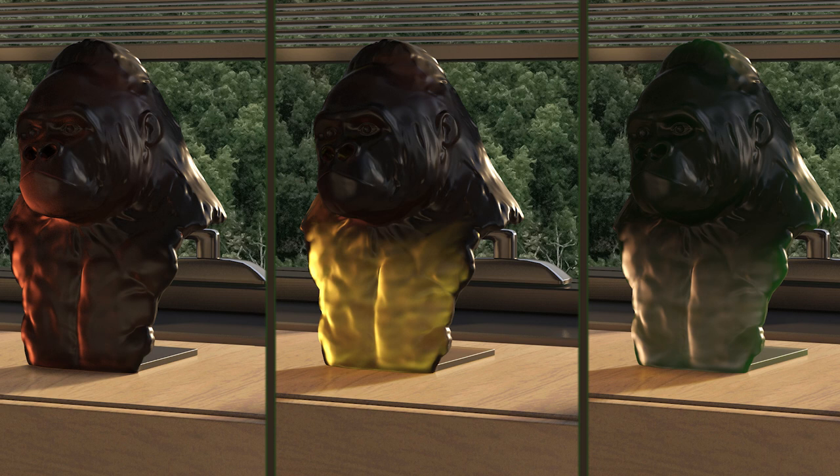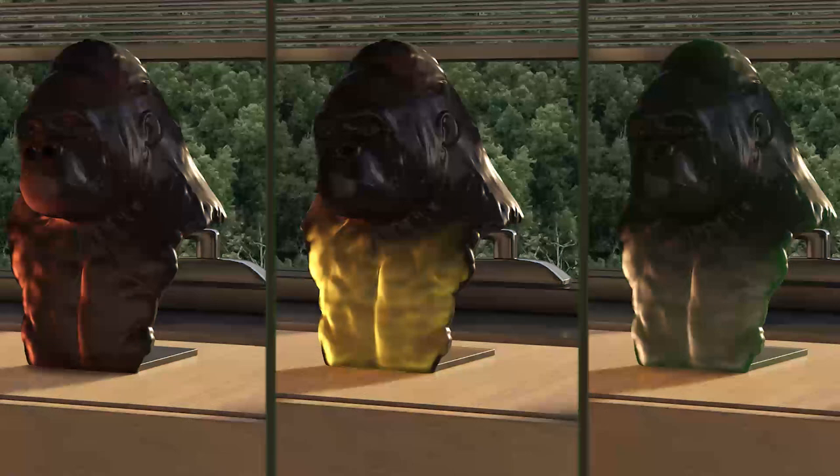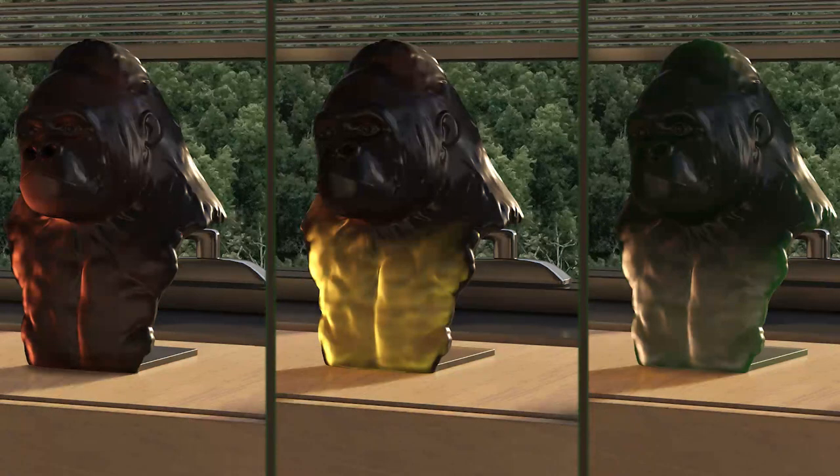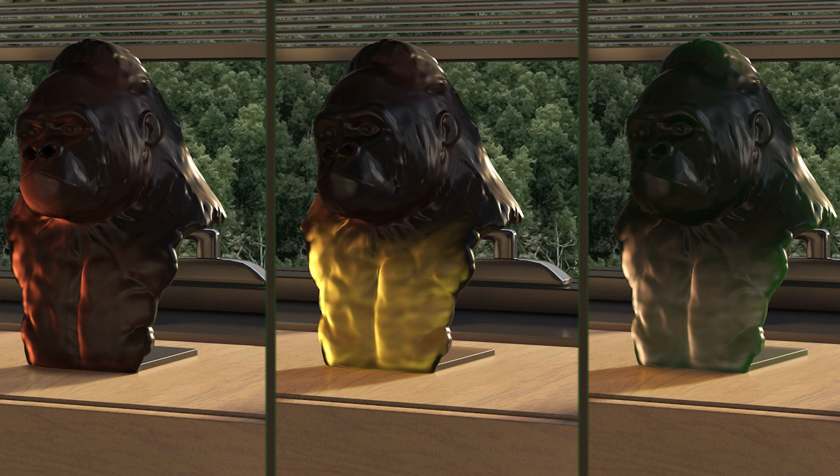And finally we have the translucent materials, which are a combination of the first two. They allow some light to travel through them. Some examples of translucent materials are frosted glass, sunglasses, or liquids like orange juice and coffee. Translucency is also known as subsurface scattering or SSS.